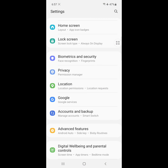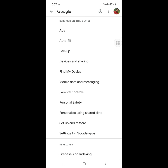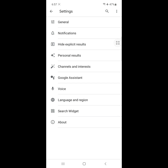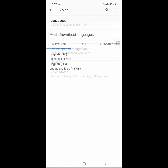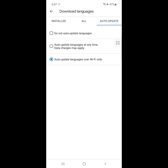Then find and click on Google. Scroll down, click Settings for Google Apps, click on Search, Assistant and Voice, then click on Voice. Now click on Offline Speech Recognition, click on Auto Update, and select Do Not Auto Update Languages.